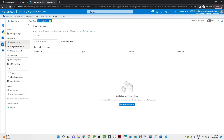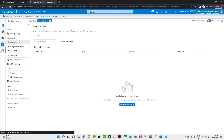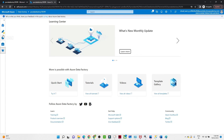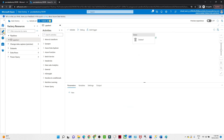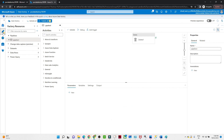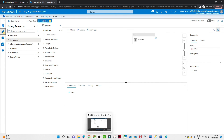After that we have the Manage section, where you can create your Linked Service, Integration Runtime, and more. We will explore these in detail when we do end-to-end projects. That's it for this video — I hope you got it: how to create an Azure Data Factory.